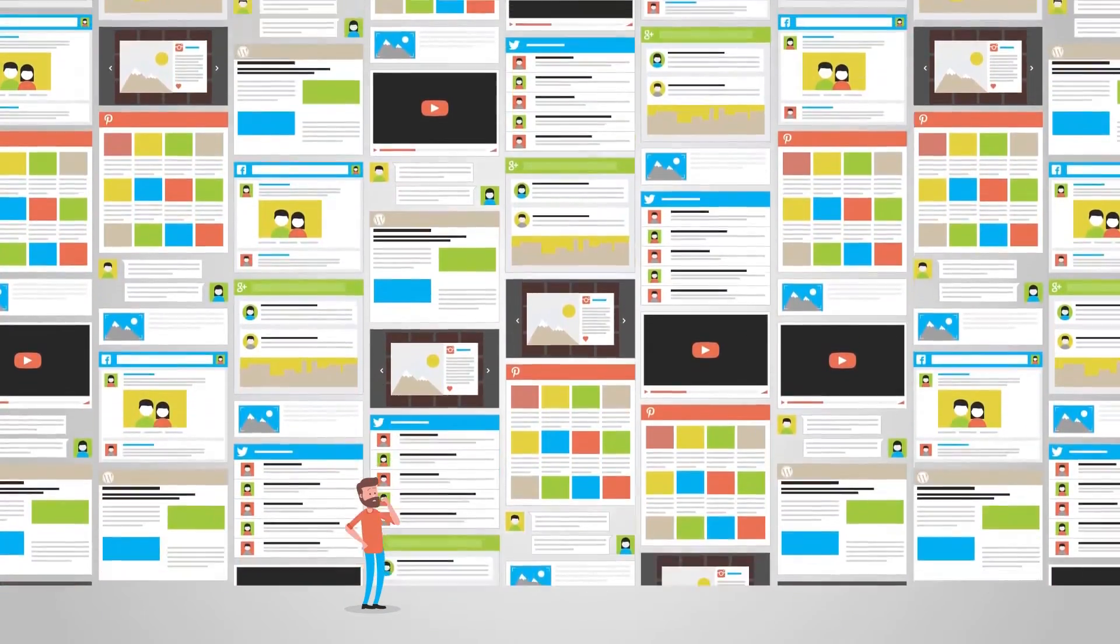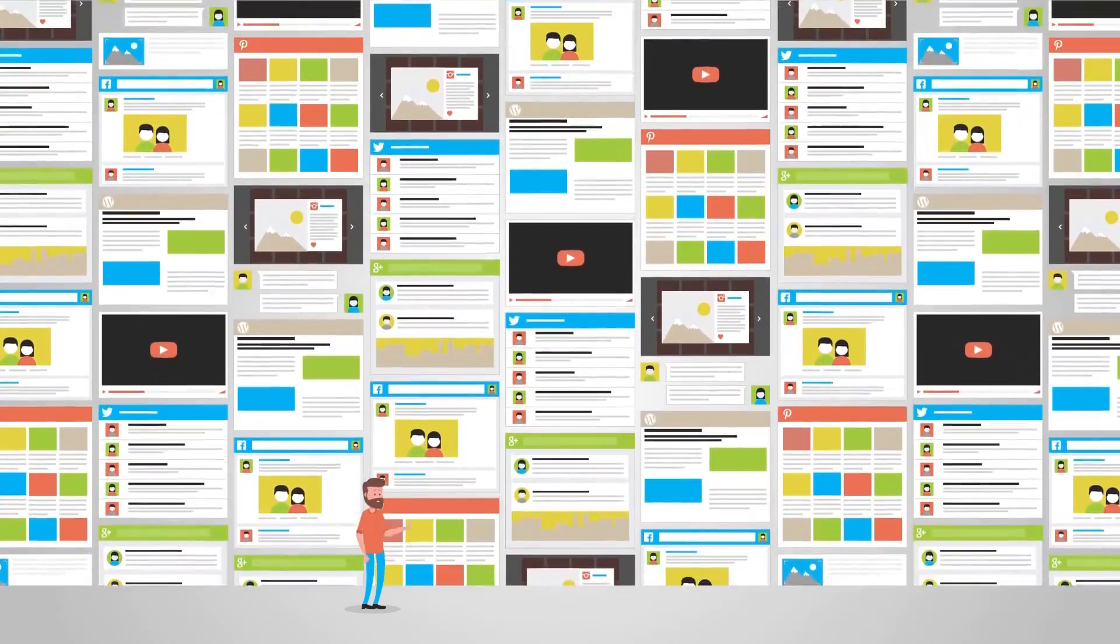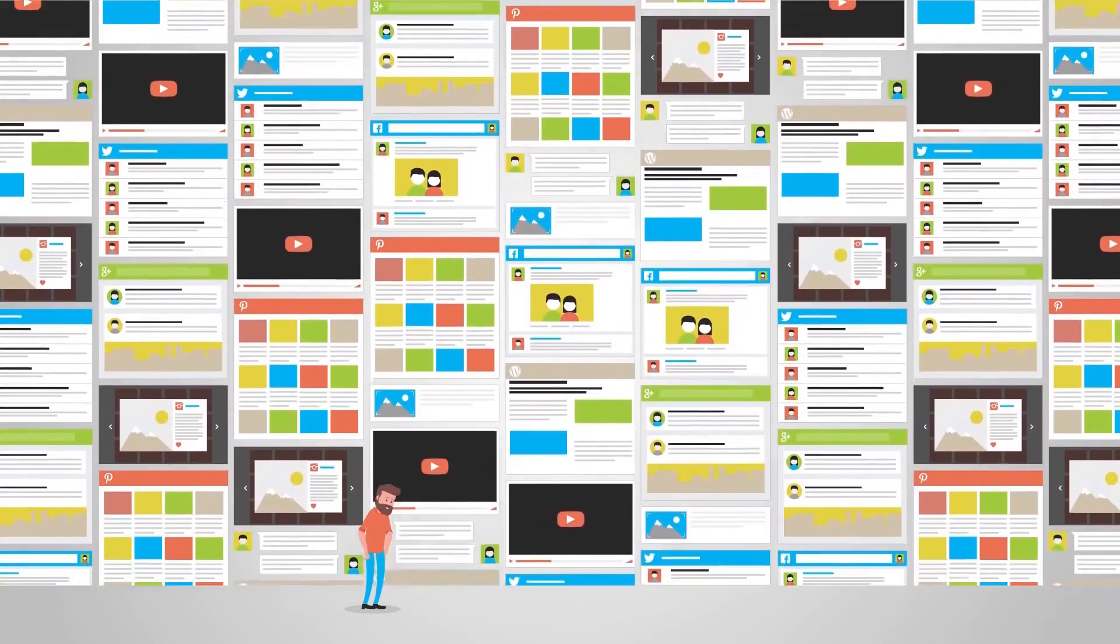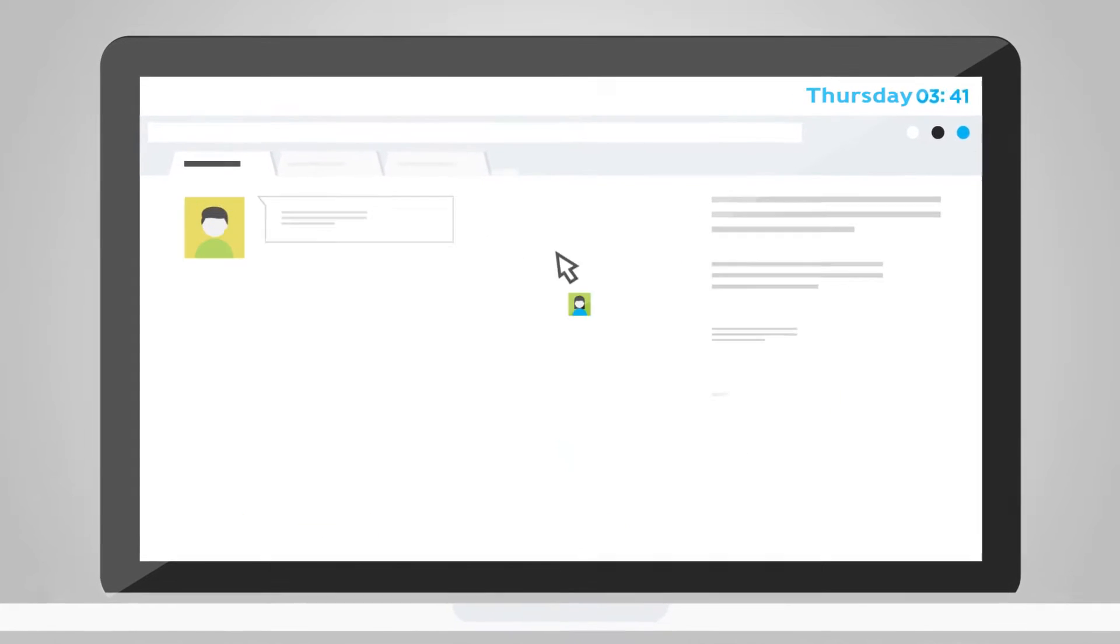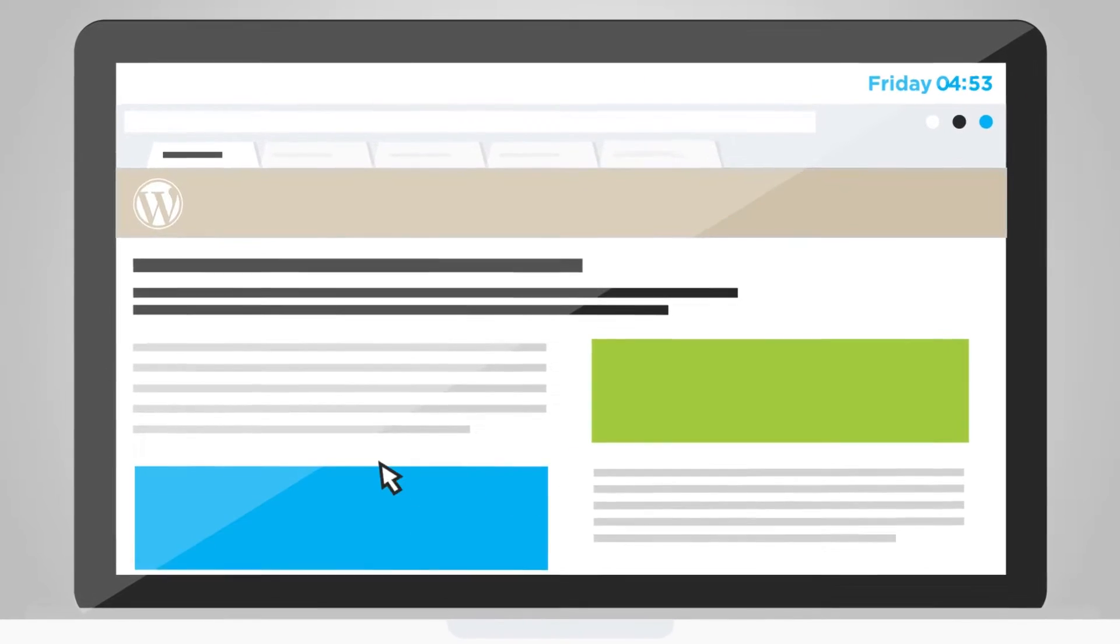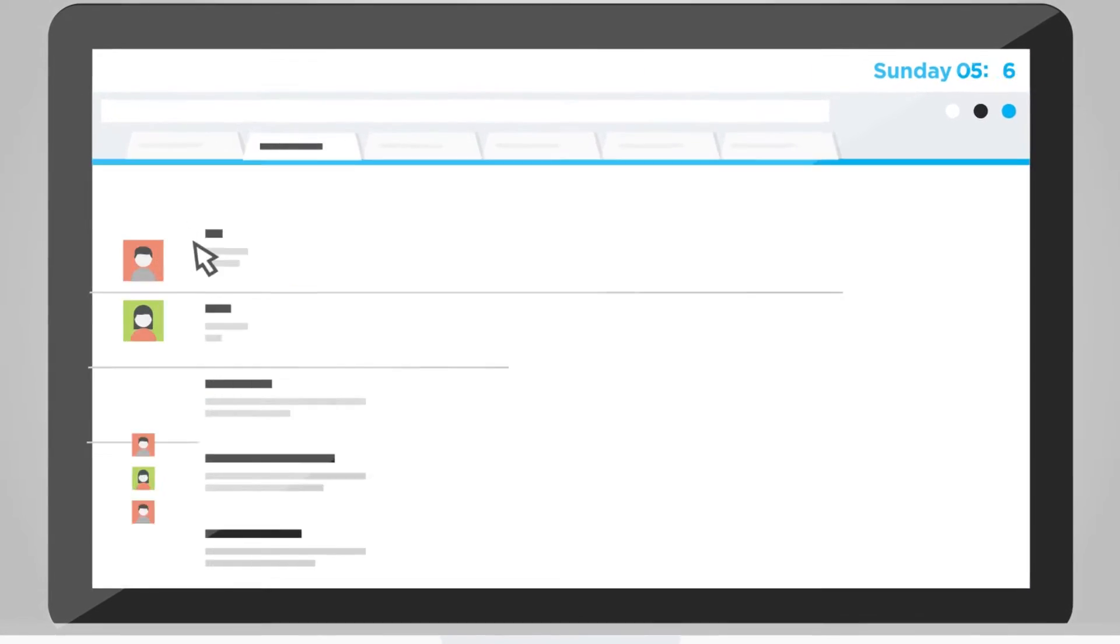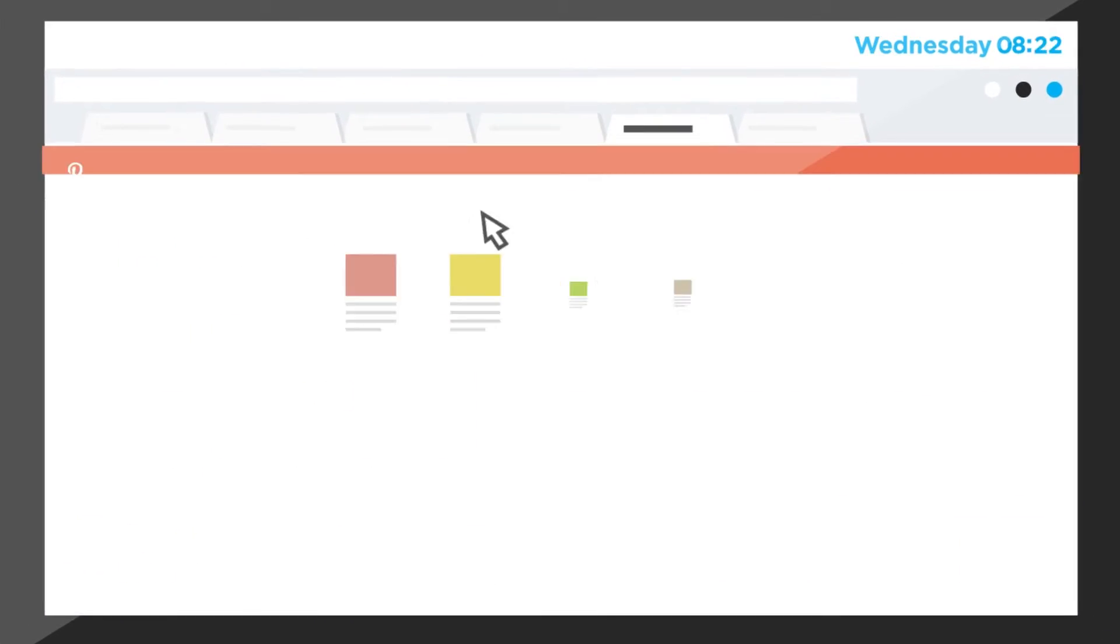In addition, creating enough content to make an impact can feel impossible. Curation lessens the burden, but manually scouring social sites, Google, and feed readers isn't an effective use of your time.